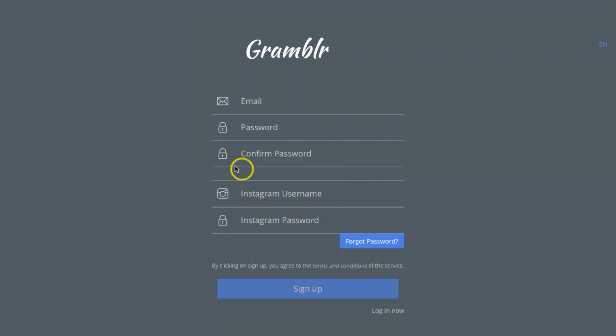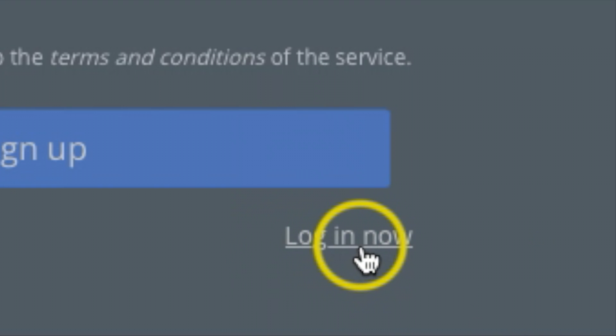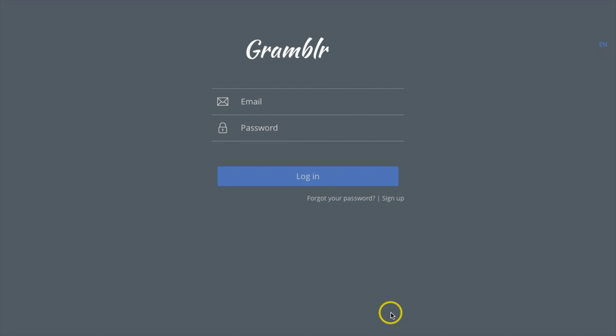Now if you already have an account, just come right here where it says 'login now' and you can log into this screen. So let me log in real quick and we'll jump to the next screen.